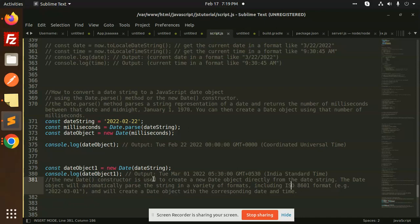So this is how we are able to convert a date string to a JavaScript date object. Any issue, any doubt, let me know in the comment section. Don't forget to like, share and comment on my video. Have a nice day.